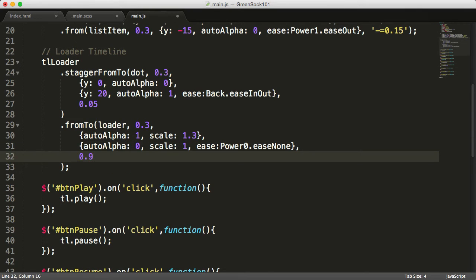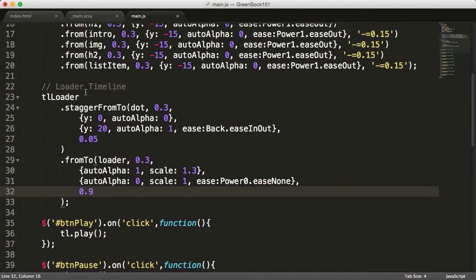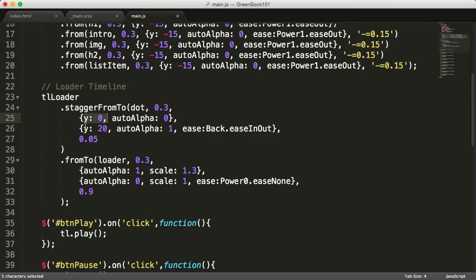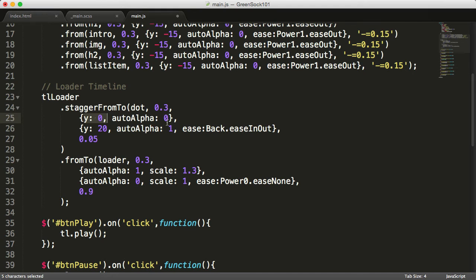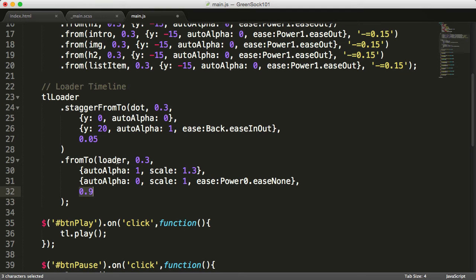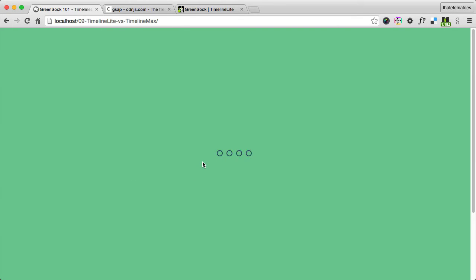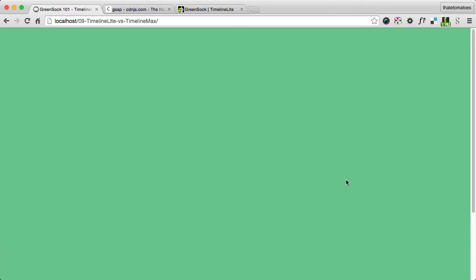So what we're doing here is we're staggering the dots from y:0 to y:20, so they're going to go down a little bit from the original CSS position and also fade in. And 0.9 into the timeline we're also fading the loader out. Let's see in a browser what this gives us. As you can see, the dots bounce in and then disappear. As you can see, there is an issue with the content being visible before the loader kicks in.